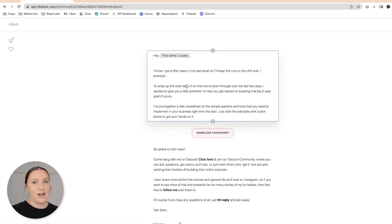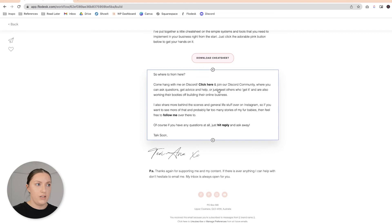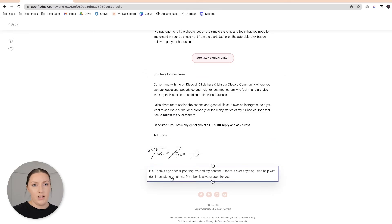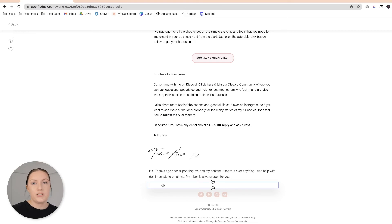I've even made note that yes, I know the last email was quite in depth — I'll keep this one short. Here's your freebie. And then I direct them to join my Discord community, or maybe follow me on Instagram. I also use what I call the PS method — each email has a little PS. This one says: 'PS — thanks again for supporting me and my content. If there's ever anything I can help with, don't hesitate to email me. My inbox is always open for you.' Again, we're building that connection. Once the subscriber receives that final email, they've completed the workflow and they go on to receive my normal weekly emails.